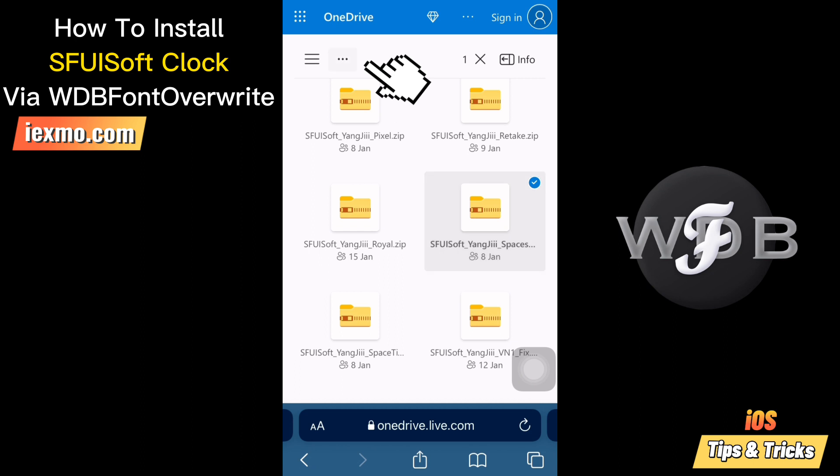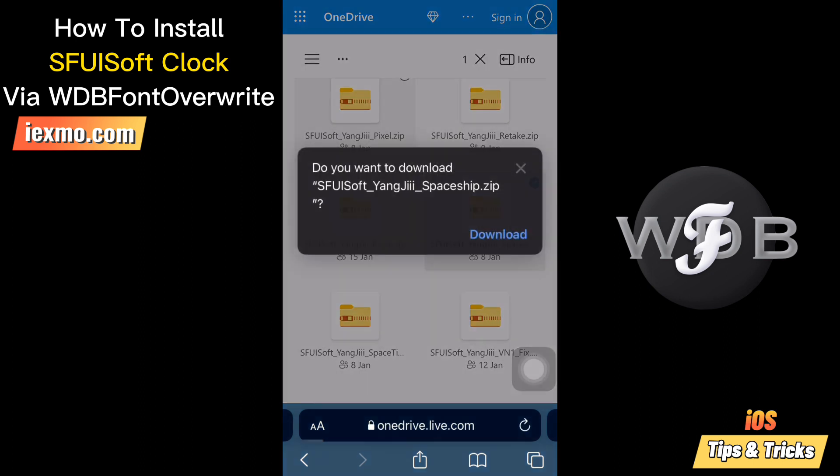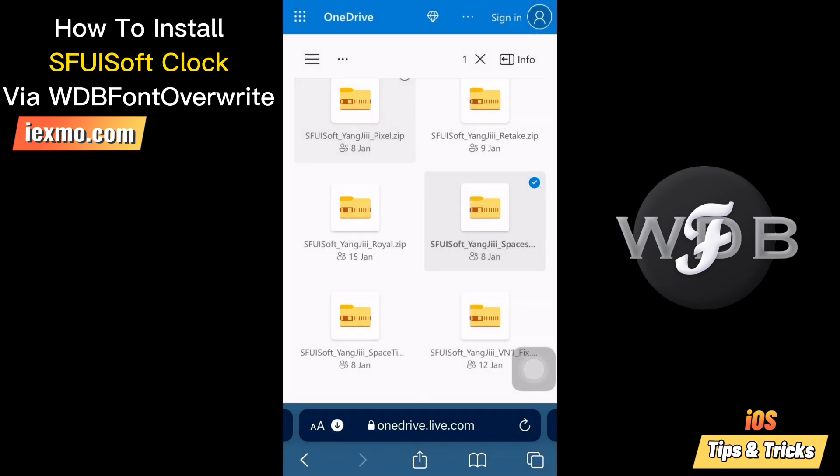Sfoozoft Clock is a dirty cow exploit support method. You can apply Sfoozoft Clock from the Dirt Cow Support Webfontoverit app.